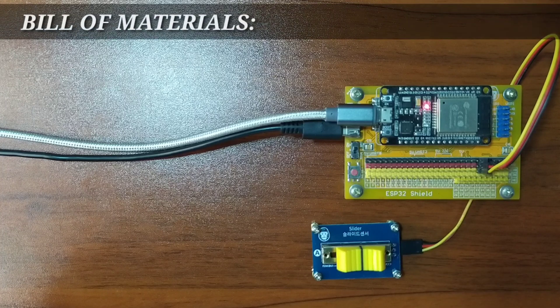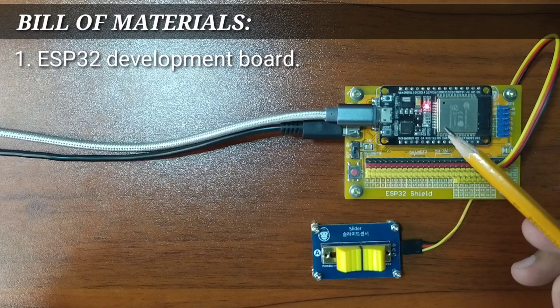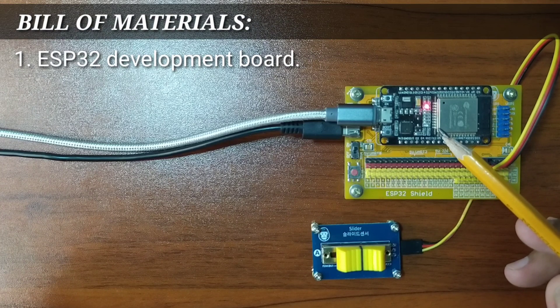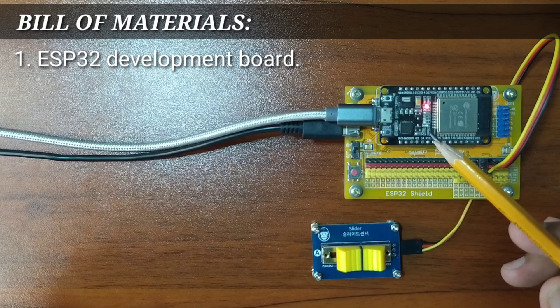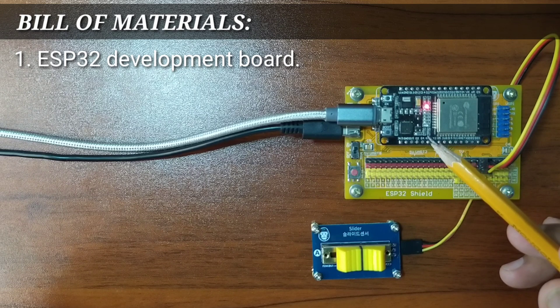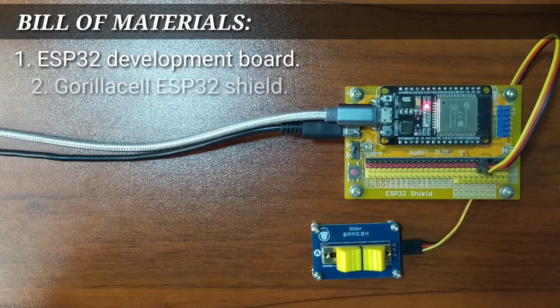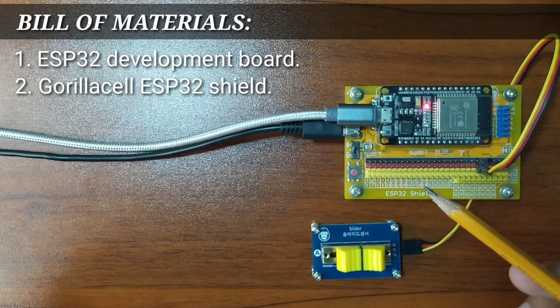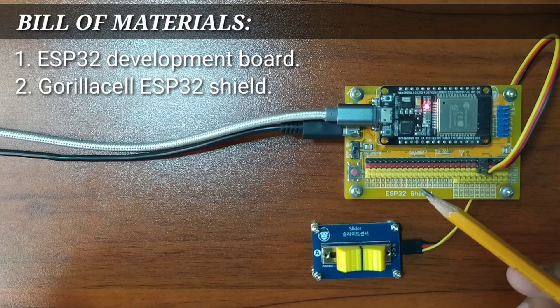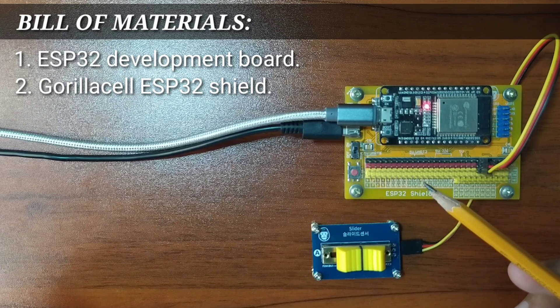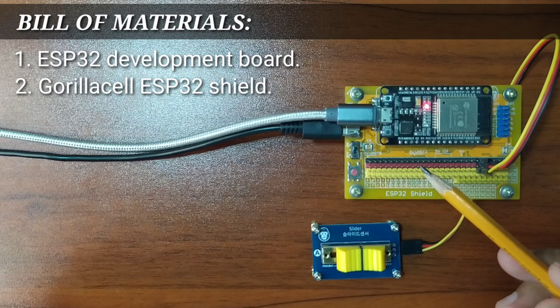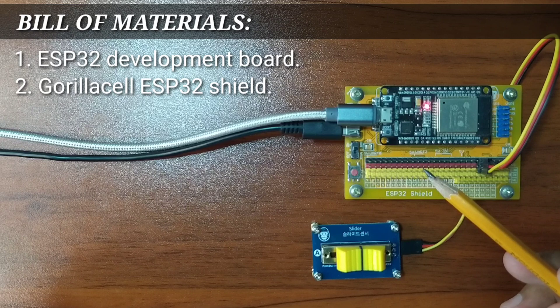For this experiment, you will need an ESP32 Development Board that will serve as the brain of the experiment. An ESP32 Shield from Gorilla Cell ESP32 Development Kit to extend ESP32 pins to pin headers for easy circuit connection.